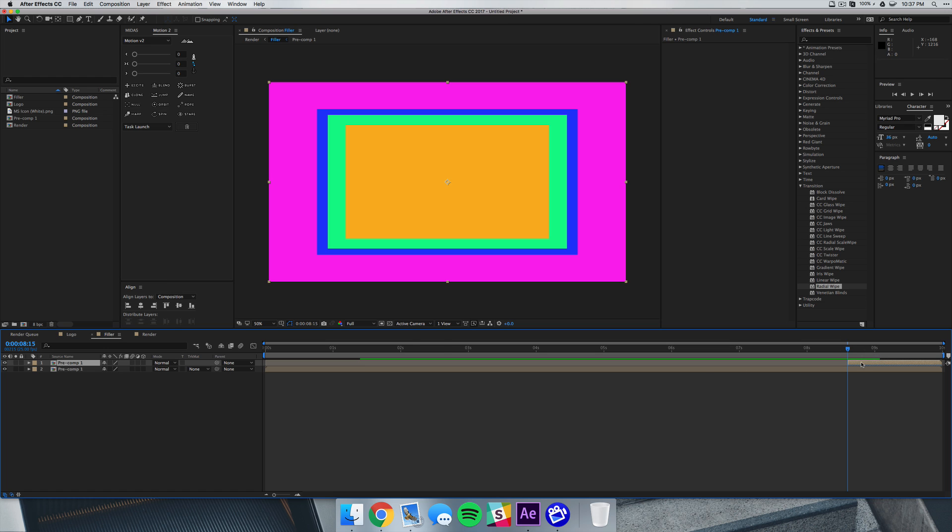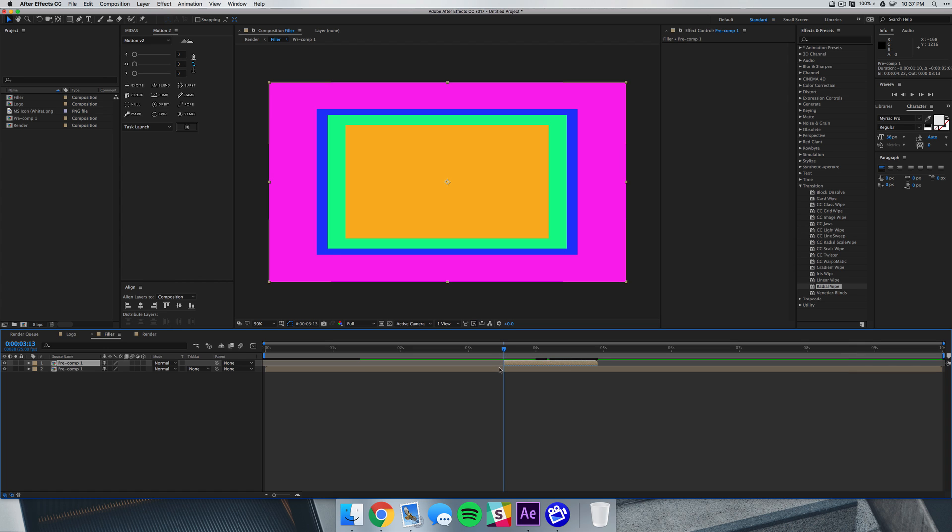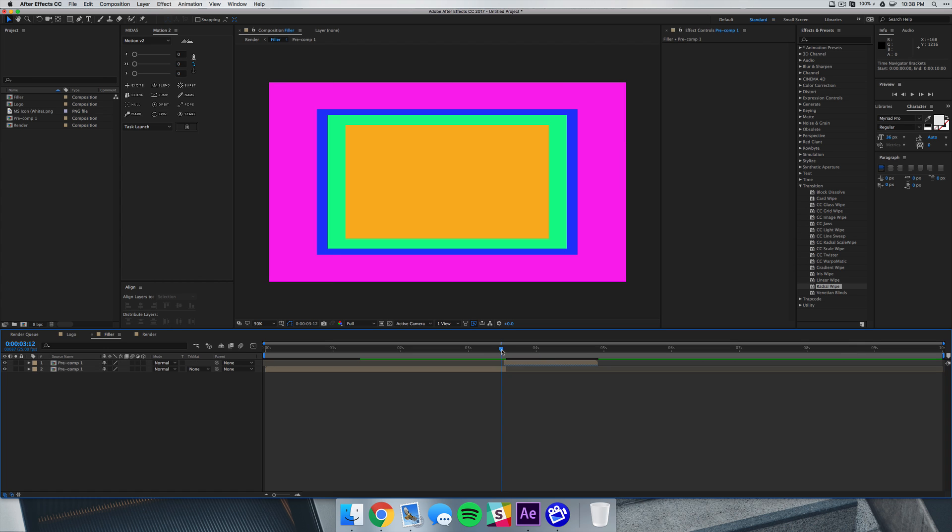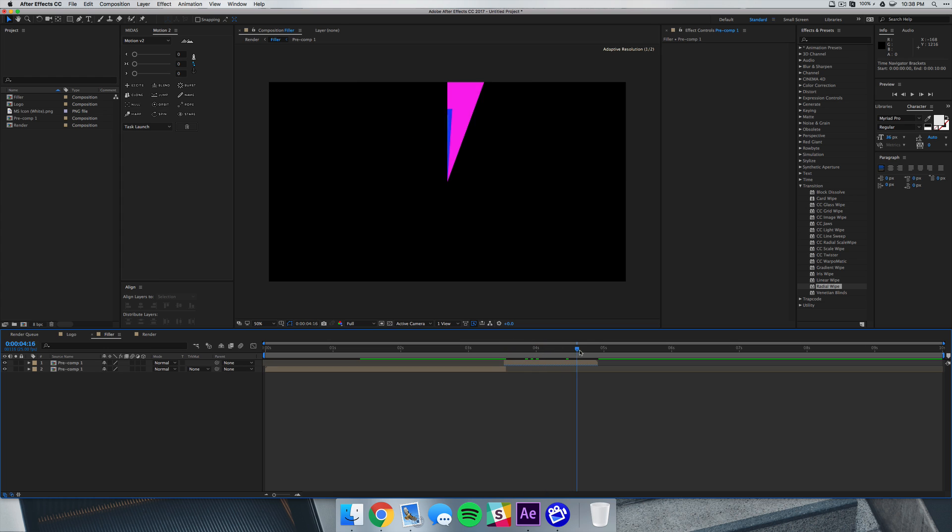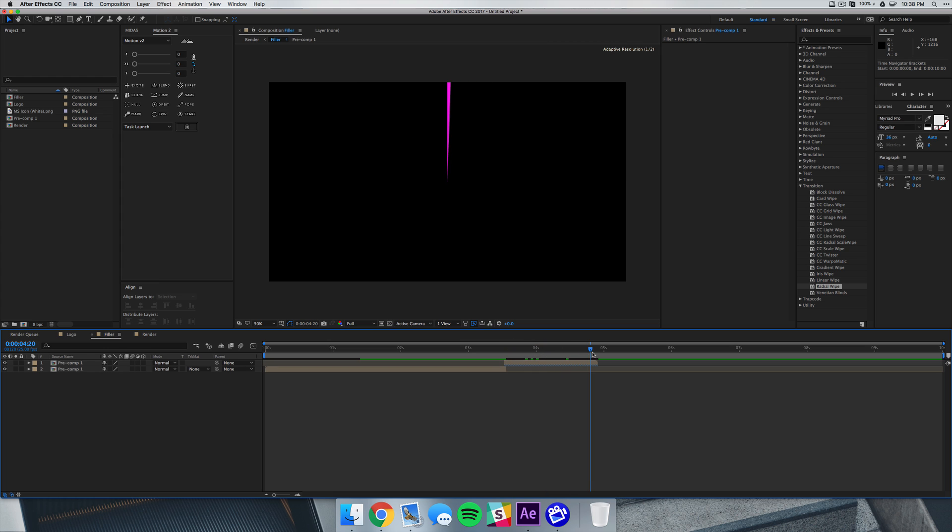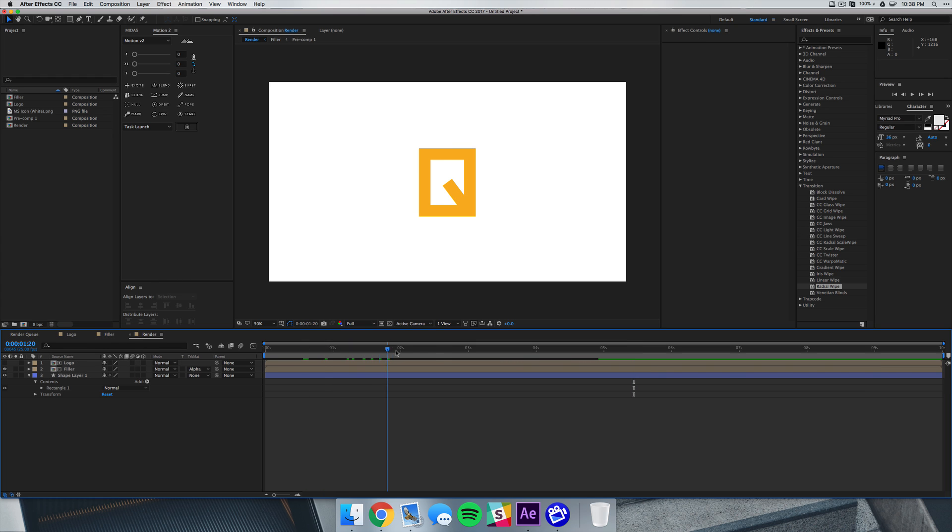And we can drag this to about three and a half seconds, and just where it starts we want to select our bottom layer and hit alt right bracket so that the bottom one ends as soon as the top one takes over, so that there's nothing remaining when the top one finishes. So now if we go back to our render you'll see that it animates on and then about three and a half seconds in it animates back off.